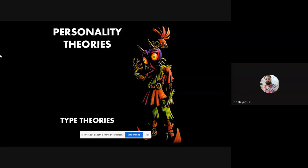In this I am focusing on the type theories. If you look into some textbooks, you might see a lot of personality theories — like type theories, trait theories, type-trait theories, psychoanalytic theories, and humanistic approaches. There are plenty of personality theories available, but in your syllabus only a few of them are listed out.